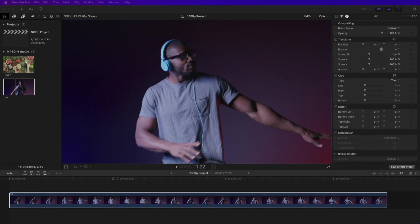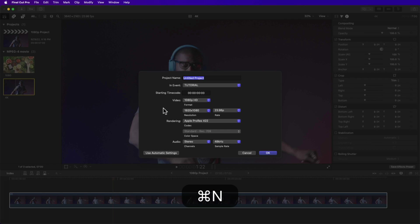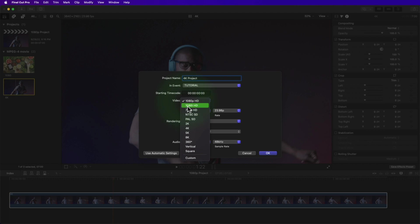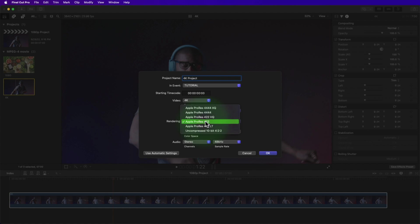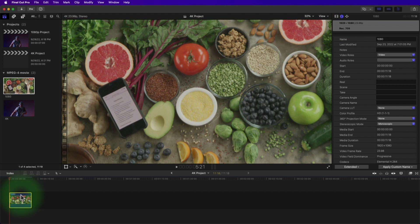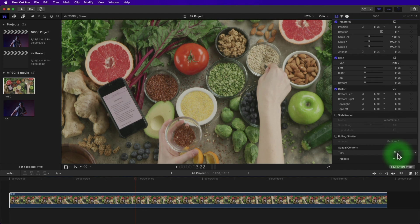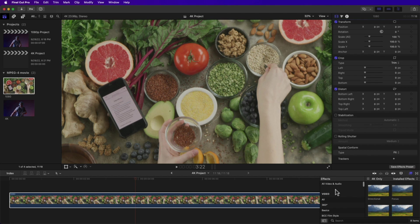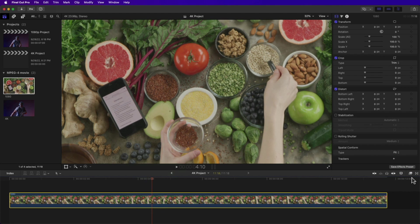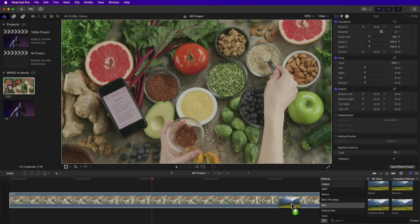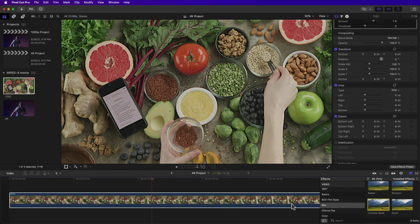What if you want to do the opposite — convert 1080p to 4K? No problem. Create a 4K project by hitting Command+N, rename it '4K project,' change the video to 4K at 3840 by 2160, Apple ProRes 422, then OK. Drag the 1080p clip to the 4K project timeline. Final Cut Pro automatically conforms the clip. Then, to make it look like 4K, we need to add some sharpening. Go to Effects, then Blur, then drag Unsharp Mask to the clip. You can download this plugin from the description — it's much better than the built-in sharpen effect.